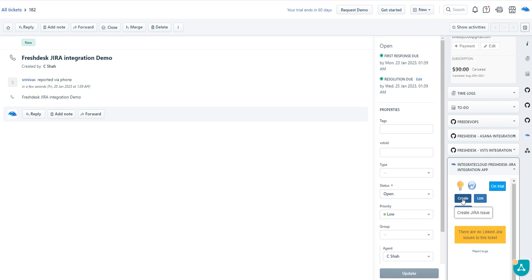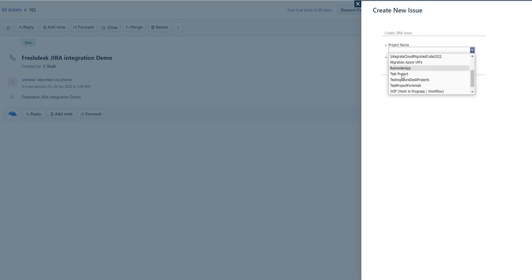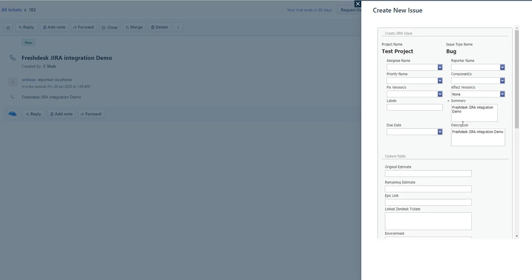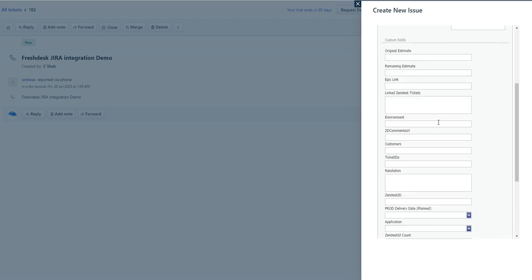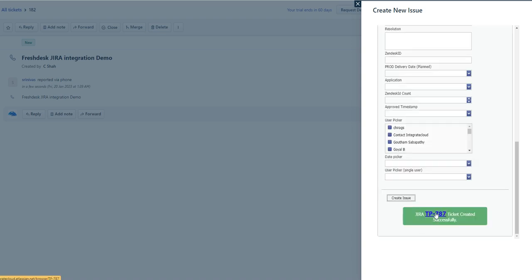If you want to create a new ticket from FreshDesk, just click on the Create button and select the project. You should type and click Next. Here you can fill all the required fields. The work item is now being created and has been successfully created.